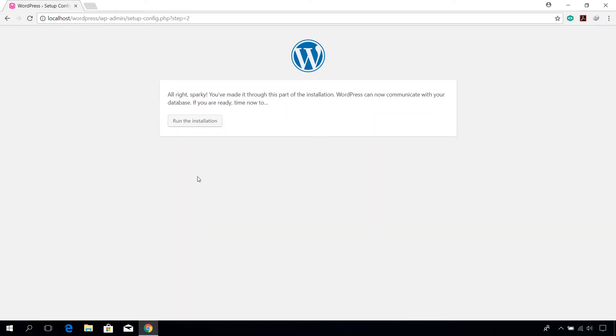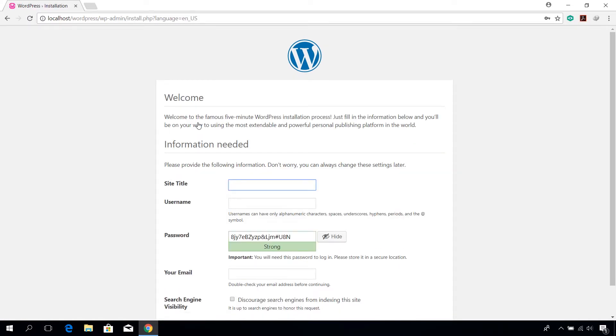Click on run the installation button. Give the wordpress site a title.